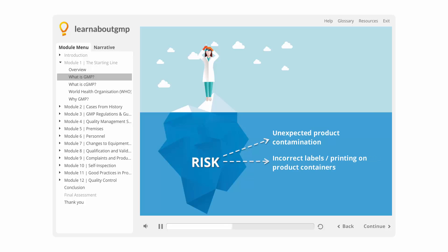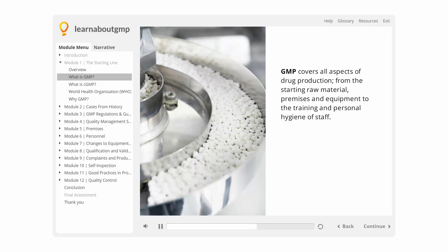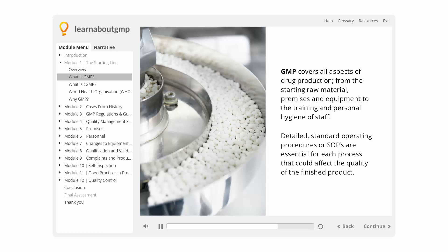Some of the main risks include incorrect labels printing on product containers resulting in patients receiving the wrong medicine, and inadequate or incorrect active ingredient resulting in ineffective treatment or adverse effects. GMP covers all aspects of drug production from the starting raw material, premises, and equipment to the training and personal hygiene of staff. Detailed standard operating procedures, or SOPs, are essential for each process that could affect the quality of the finished product.